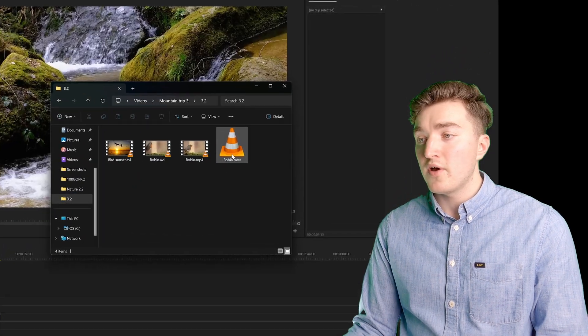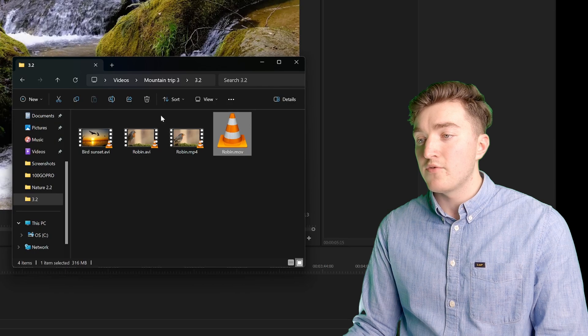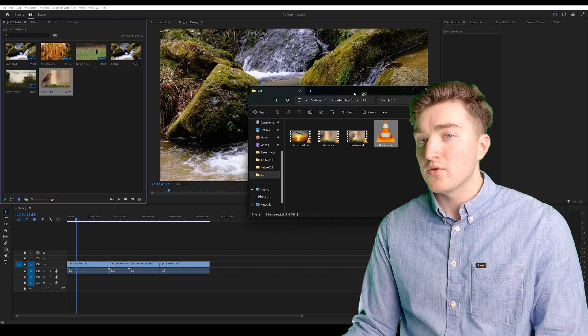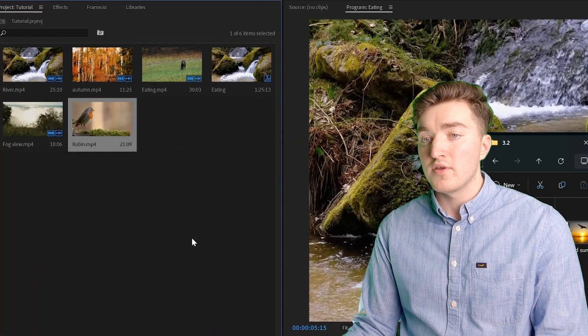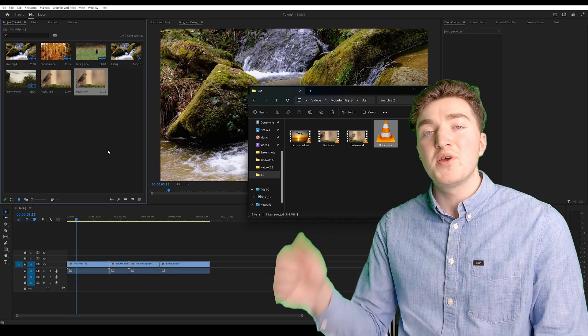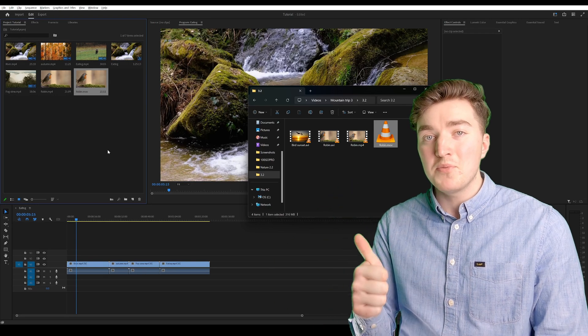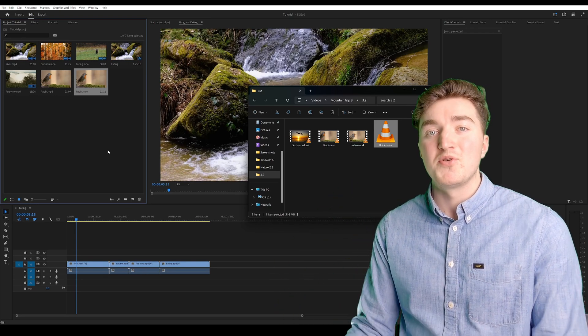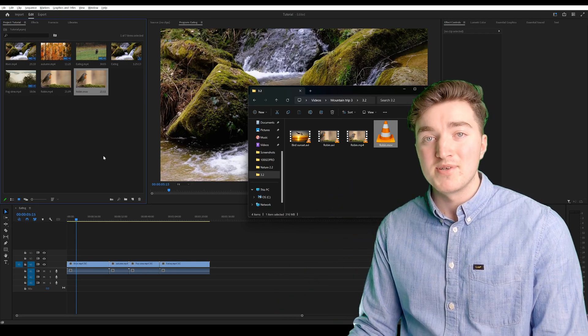Once it's done, you'll find it in the same folder as the original file, and you can try to import it. And if it works, give the video a thumbs up, and I hope you found a solution to your problem.